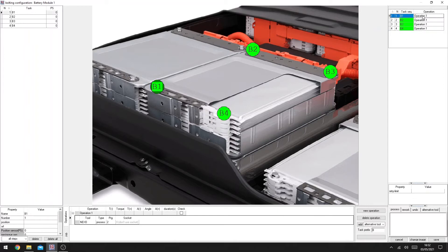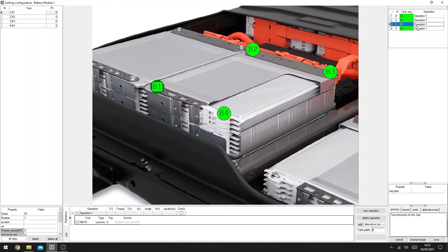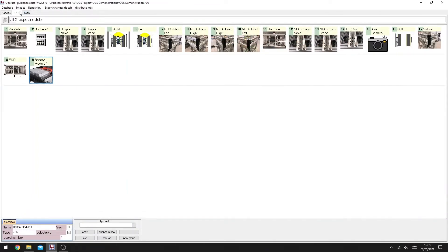Once we've highlighted a step, we can add text to that step. This will appear in the window in the runtime environment, giving the worker extra guidance on what needs to be done. We can also pick the step up and move it so that the order of operation is different. When we're finished, we hit save, and then save again to save the job to the project.